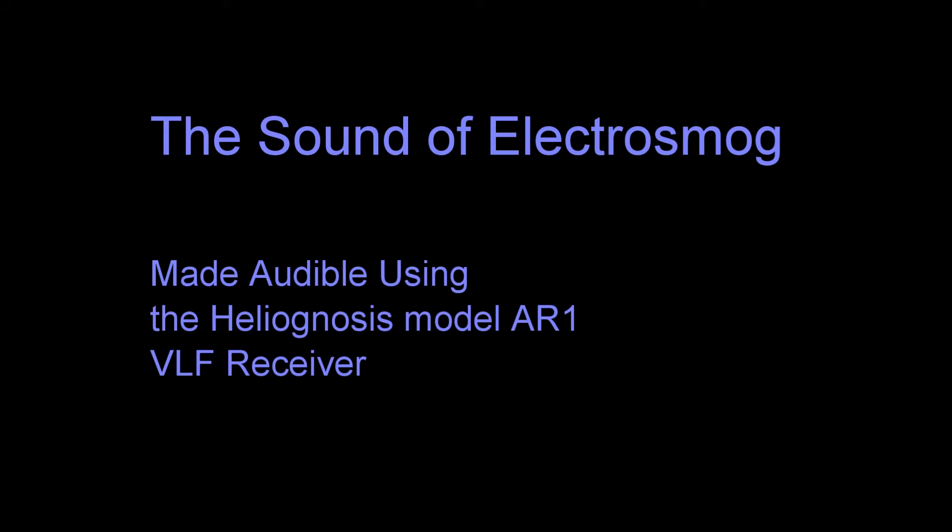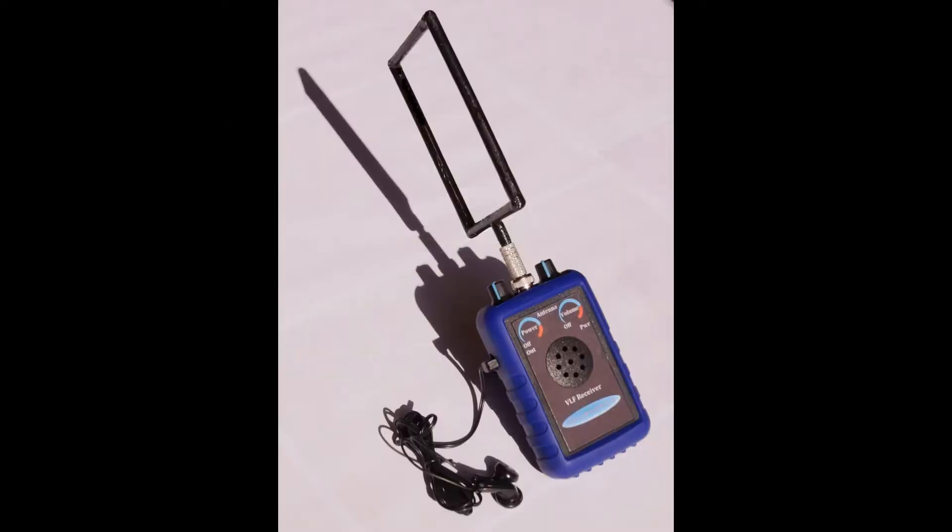The sound of electrosmog using the Helionosis AR-1 Very Low Frequency Receiver. This receiver converts electromagnetic signals into audio sounds. This allows us to hear the hidden activity of our modern technology and enables us to evaluate our exposure.